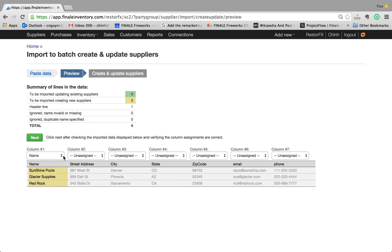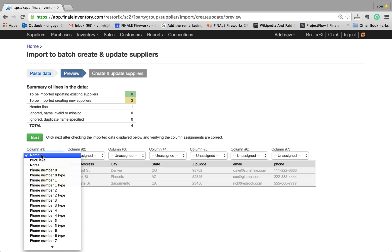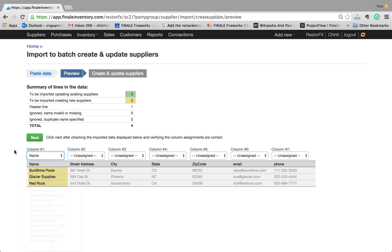Essentially, if the header field in Excel matches one of the supported names here, we have a lot of preset fields, but you can also add a custom field — it automatically makes that assignment. For any field that says unassigned, you just have to quickly associate it with one of the supported fields.